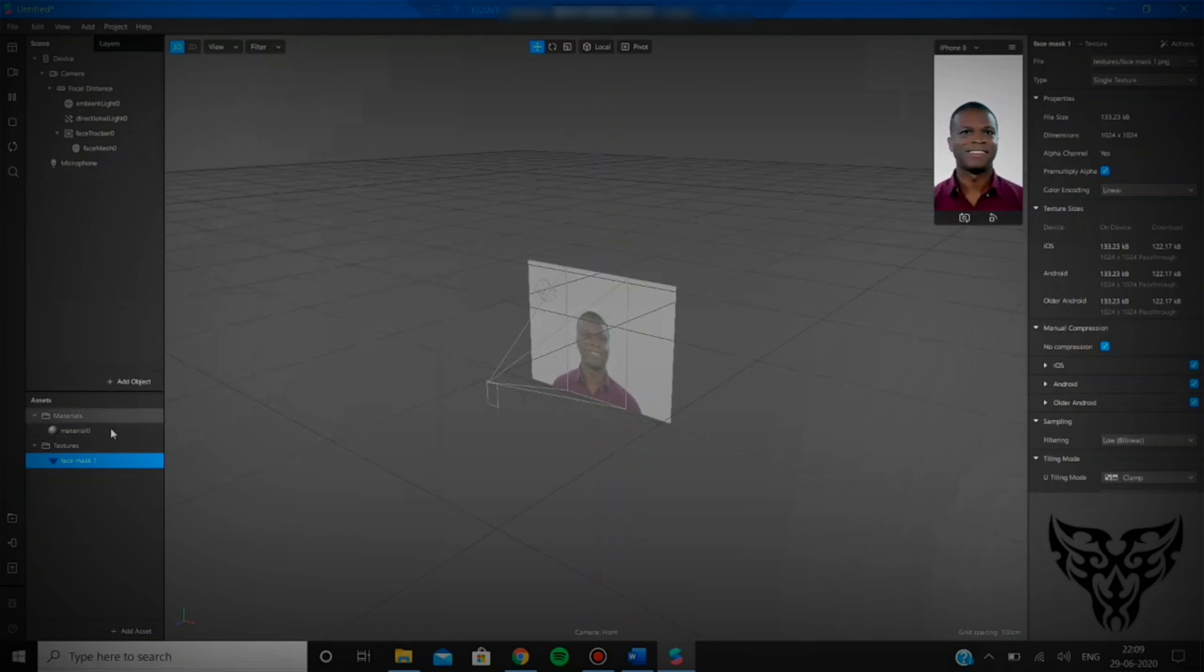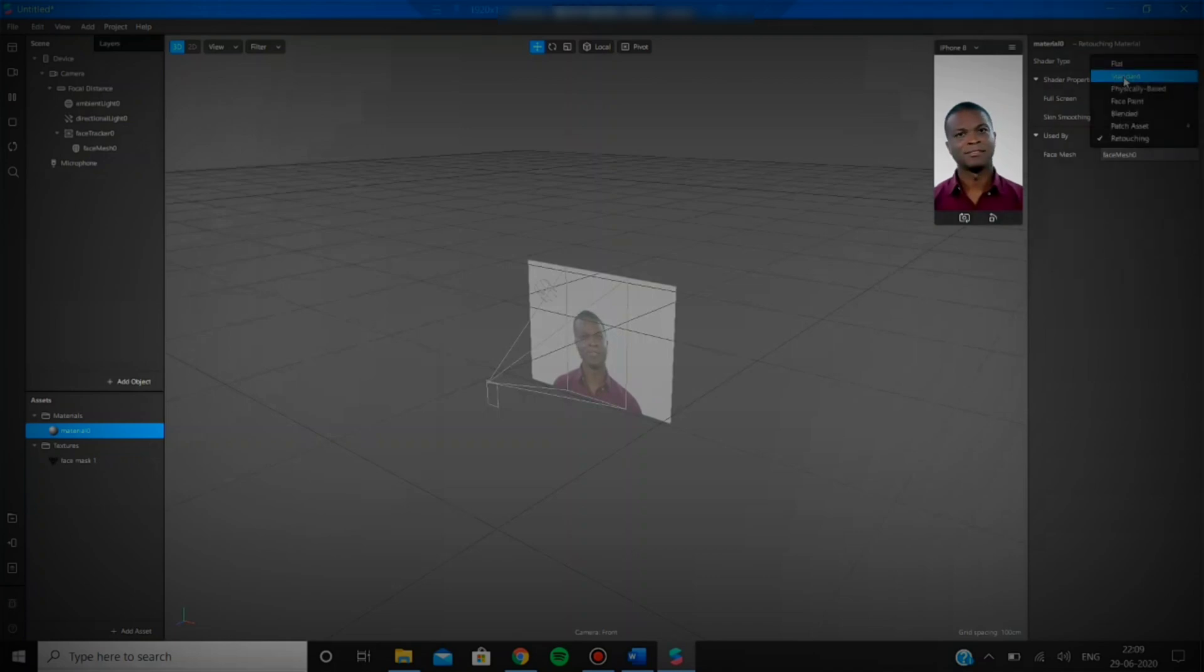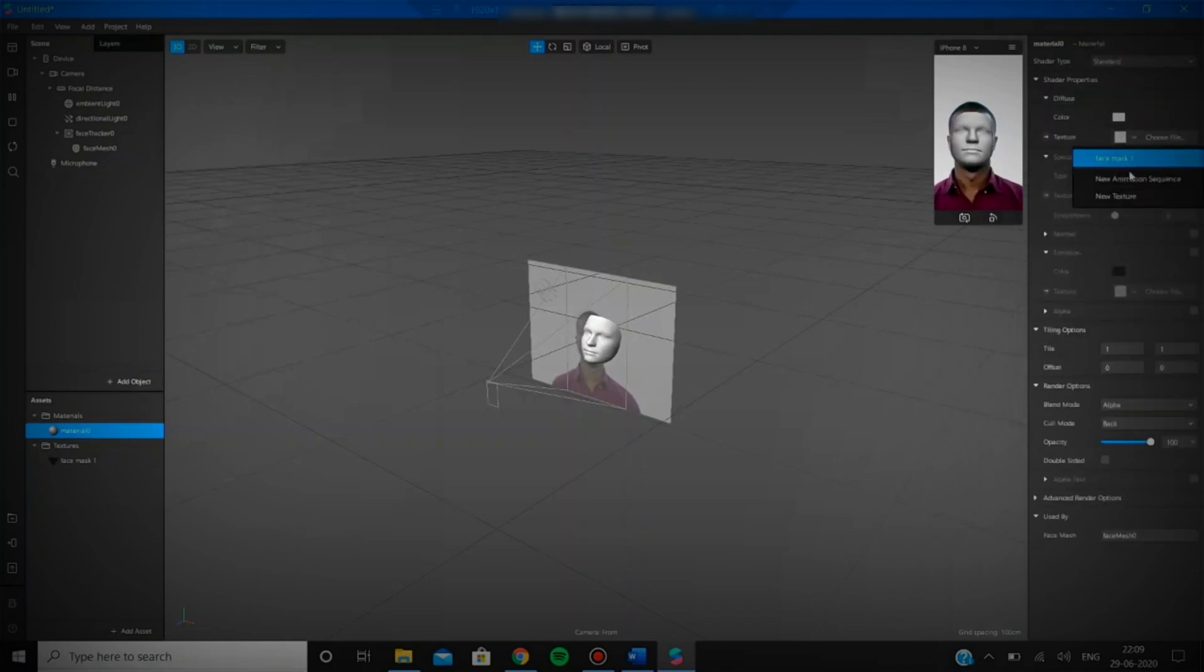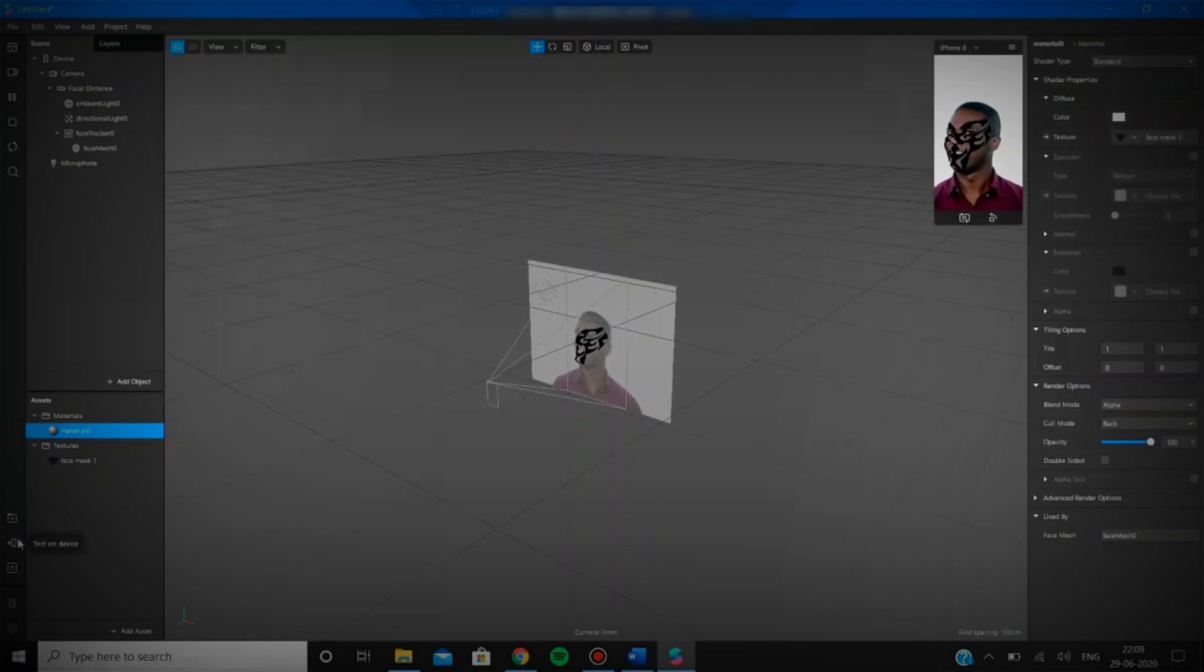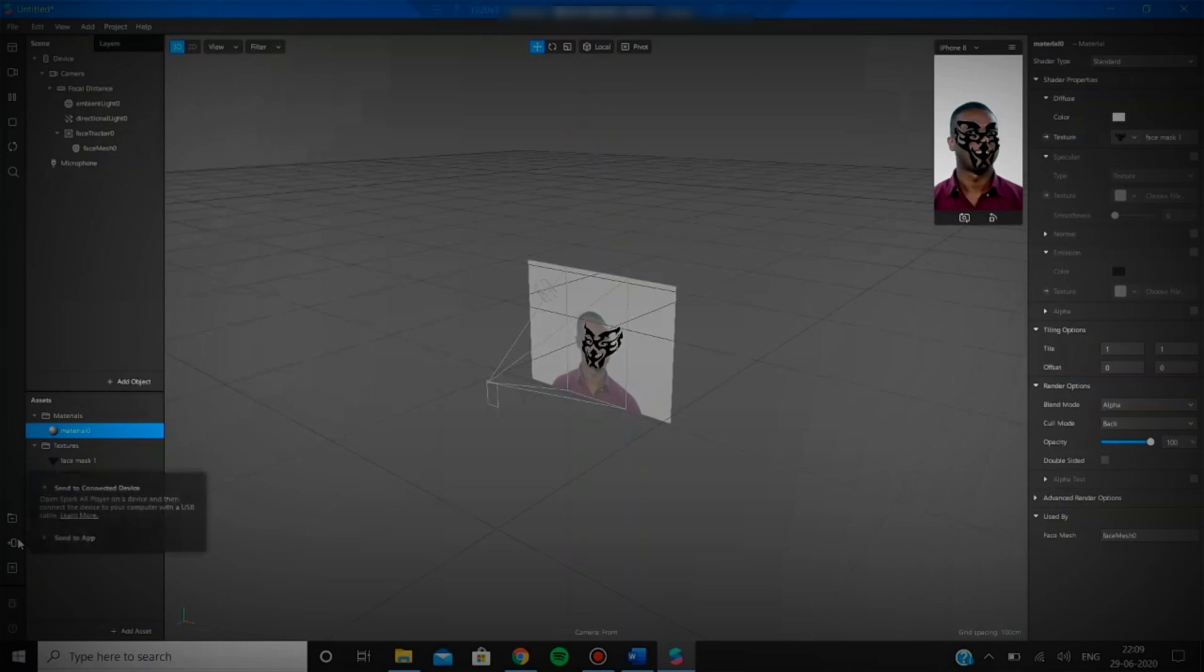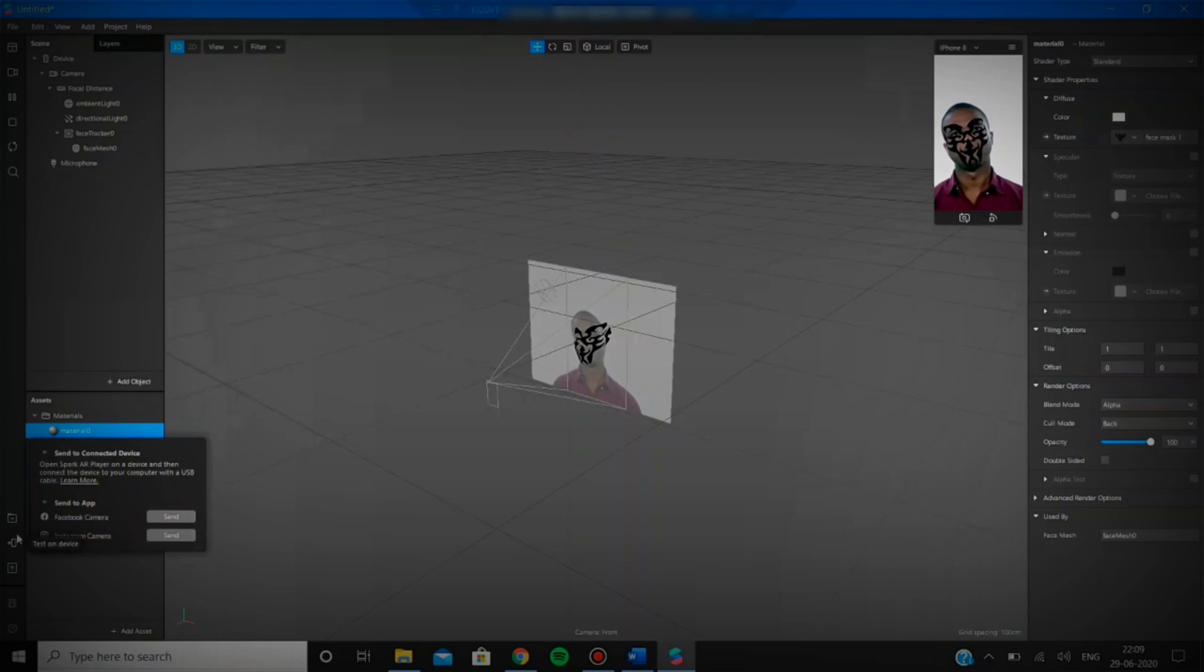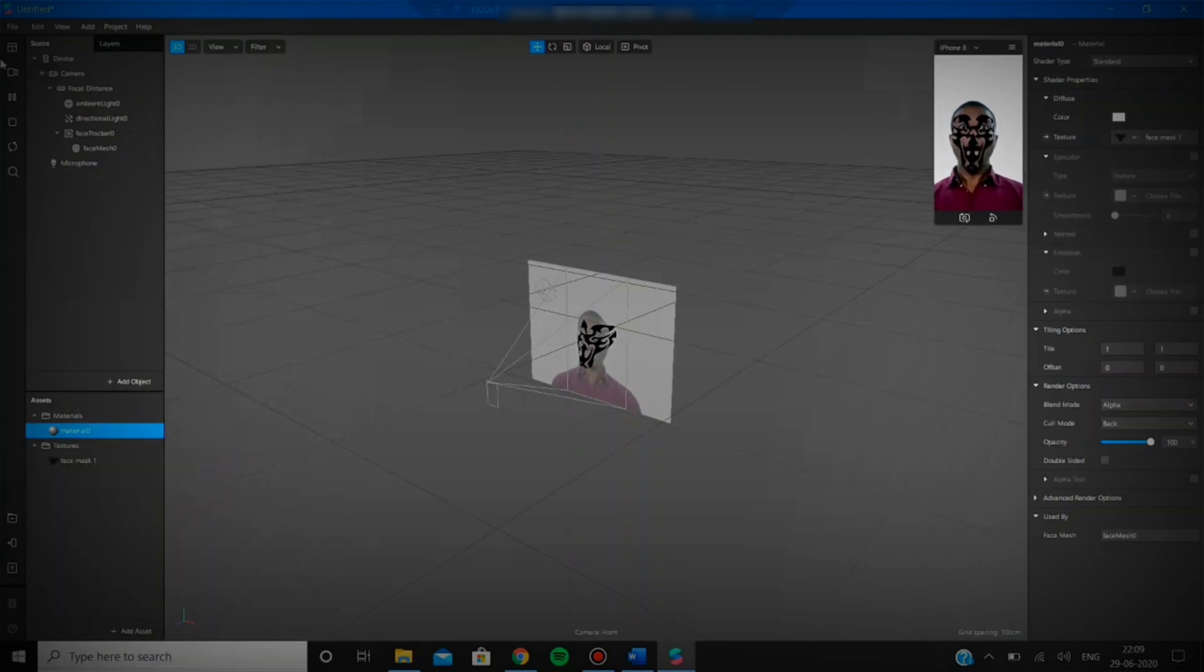Just go over to the test on device icon in the left-hand corner. You can directly send it to the Instagram app or Facebook camera, or connect your device by plugging it to your PC or laptop.